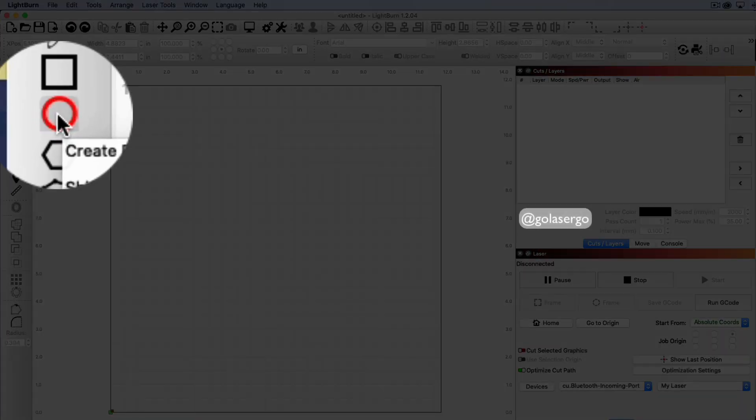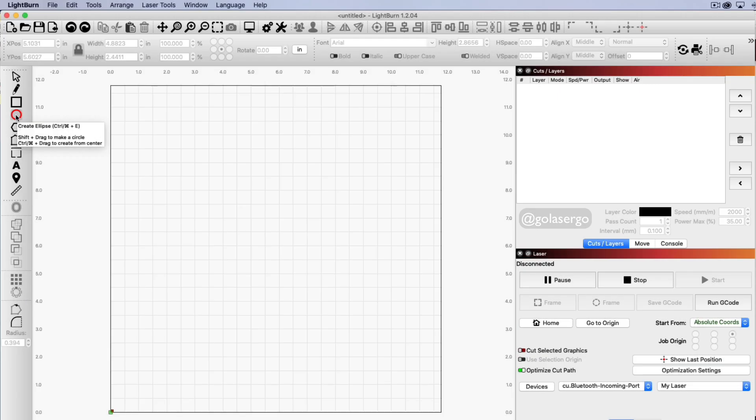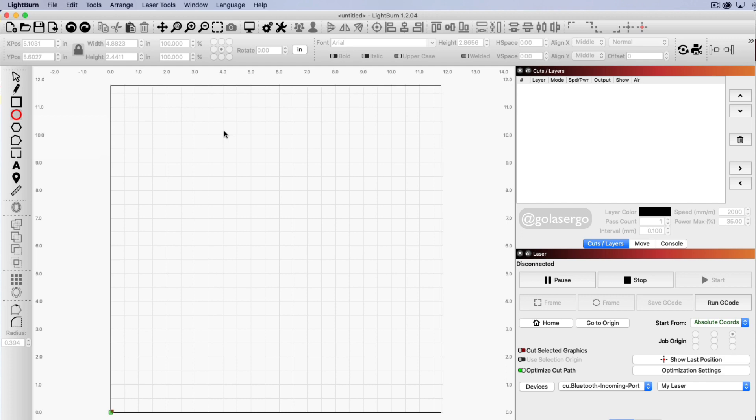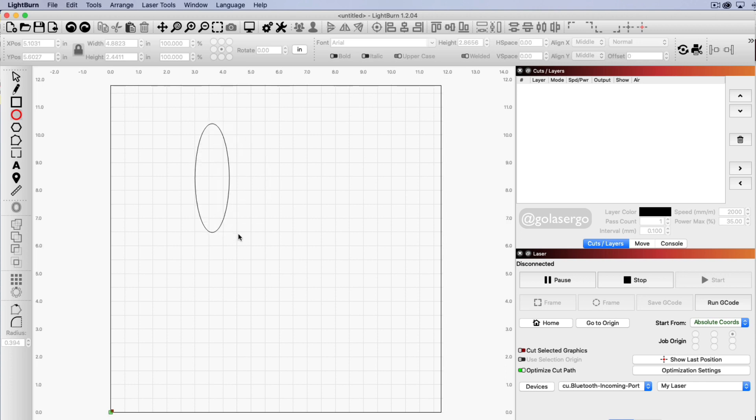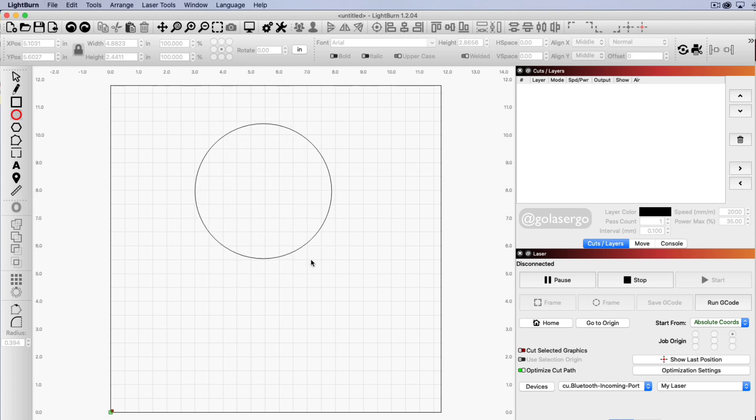So I'm over here on the ellipse tool and I click on there and then I'm going to hold the shift key down while I draw a circle. If you don't hold the shift key down you're going to get this sort of shape and you don't really want that. So hold the shift key down while you do it and it creates a perfect circle.